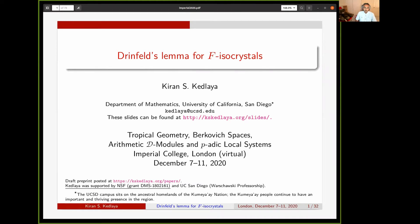Welcome to this lecture entitled Drinfeld's Lemma for F-isocrystals. The slides can be found on my website. I'd like to thank the organizers of this virtual conference for the opportunity to speak and for putting together an event held in a socially distanced manner. I should mention that my university campus sits on the ancestral homelands of the Kumeyaay nation, who continue to have an important and thriving presence in the San Diego area.